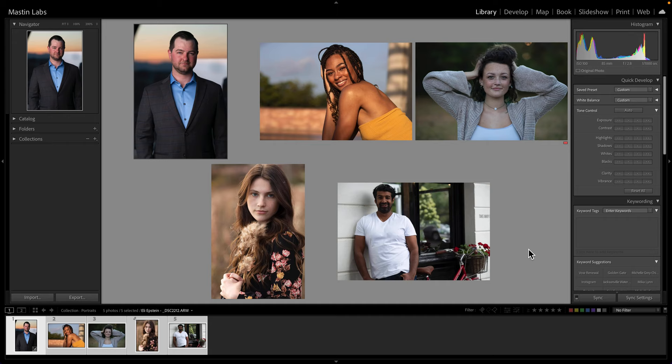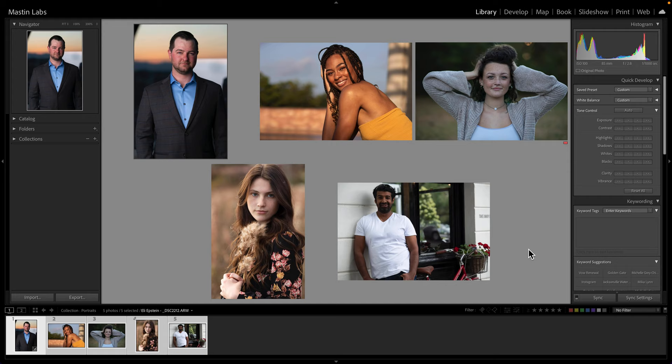Hi, this is Casey from Mastin Labs, and today we're going to be covering the best presets for your portraits. A big thank you to all the people who submitted their photos to be edited. If you'd like to see your photos edited in one of our upcoming videos, feel free to submit a RAW to the link in the description below.